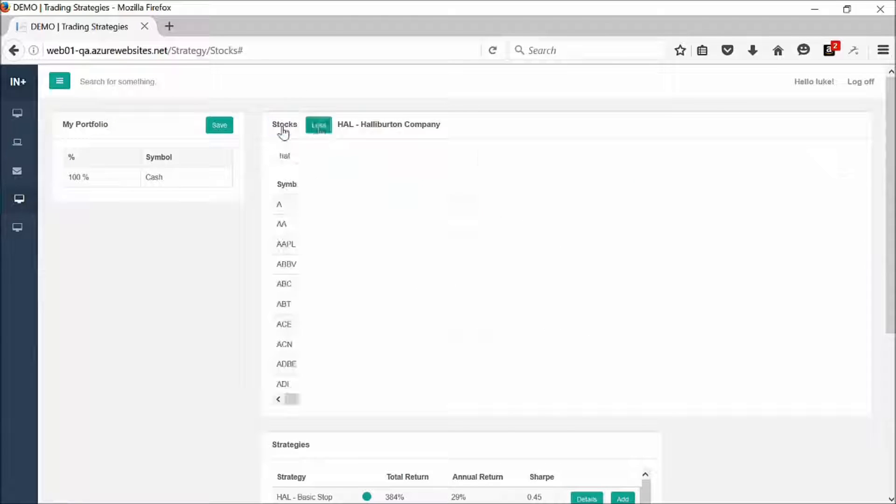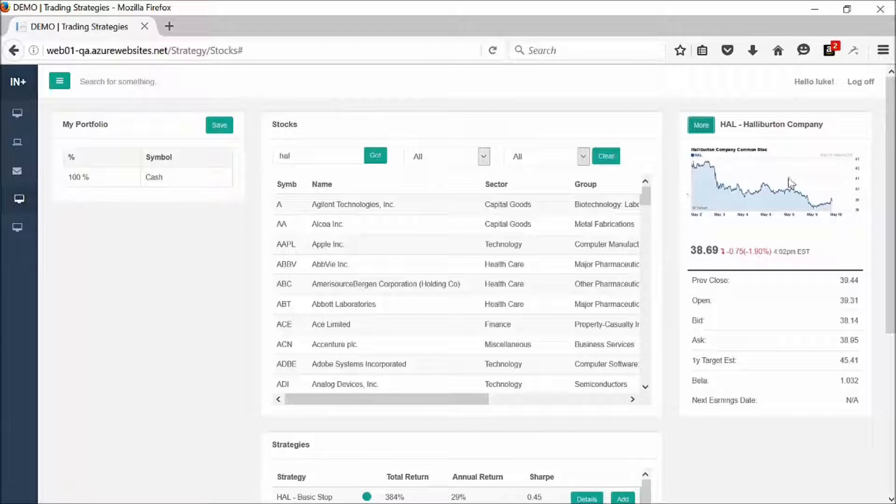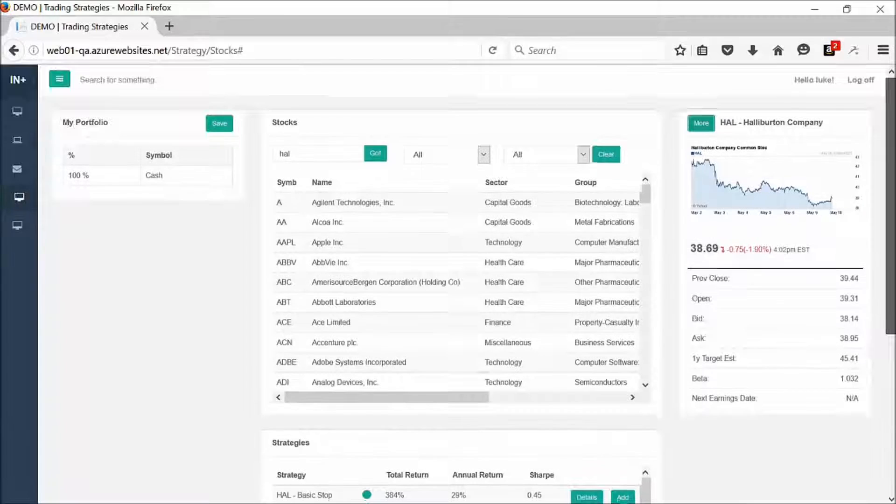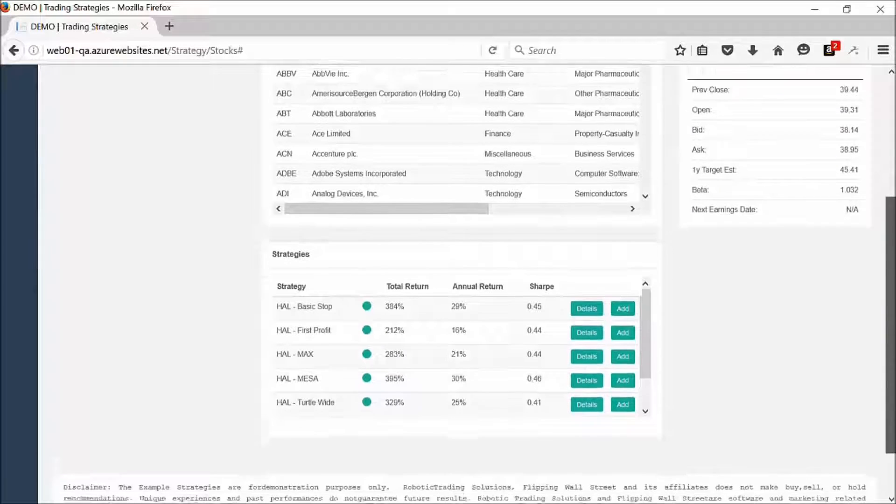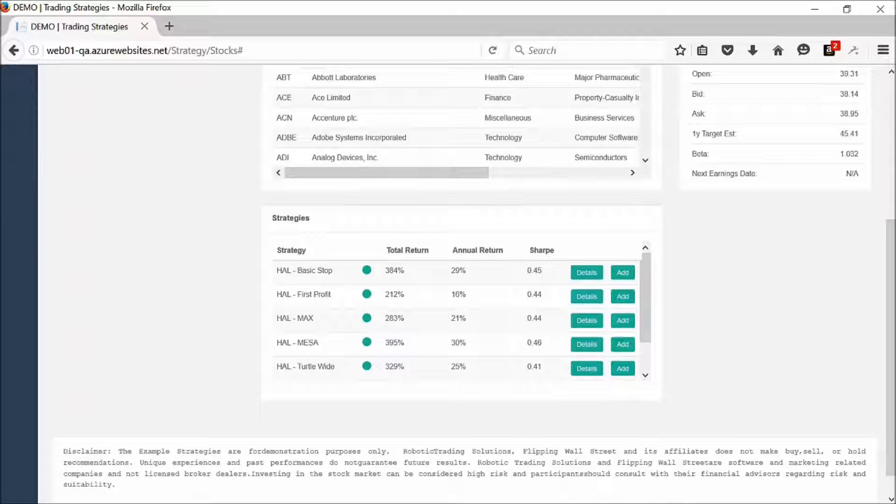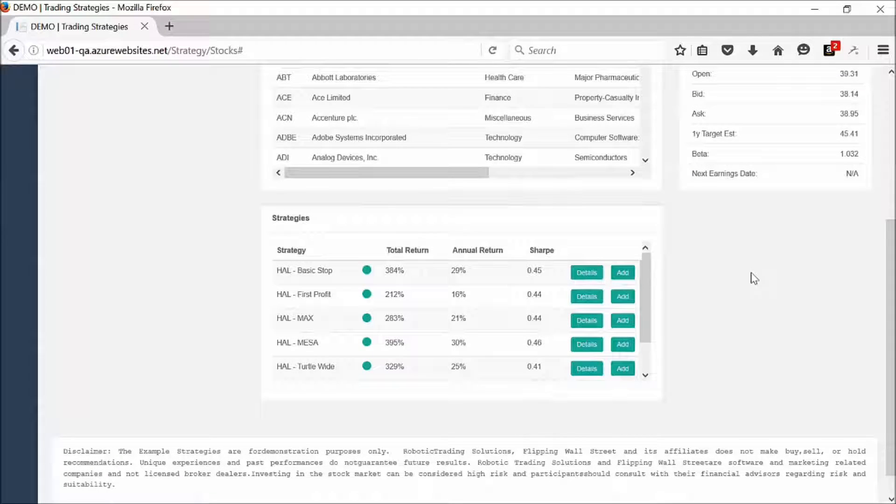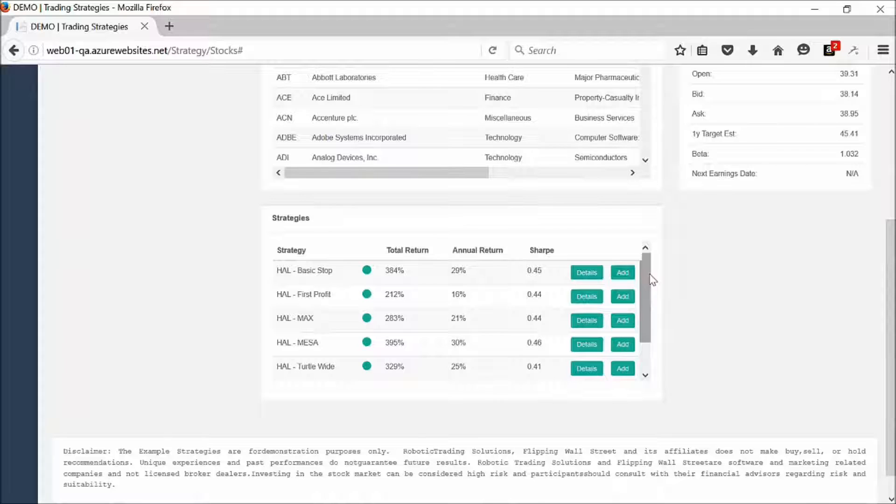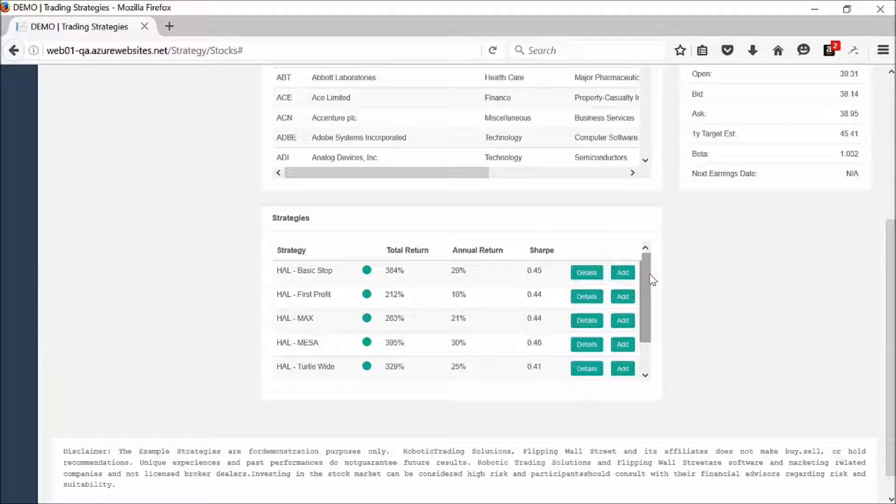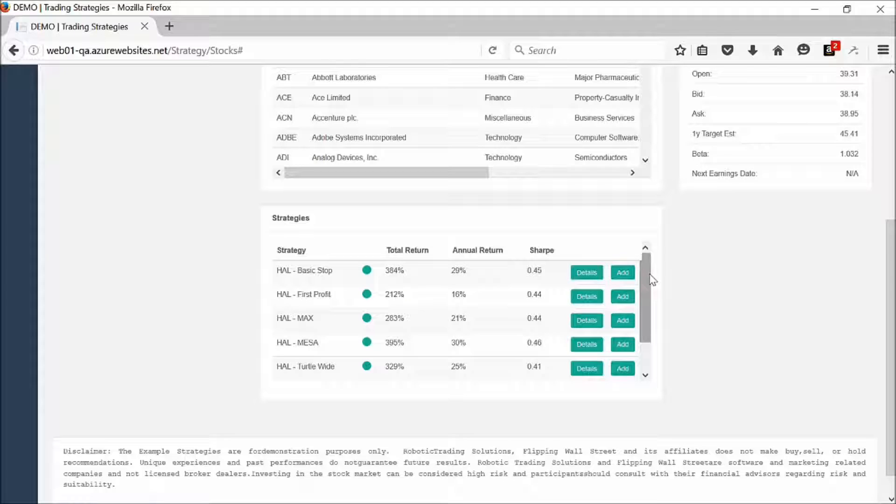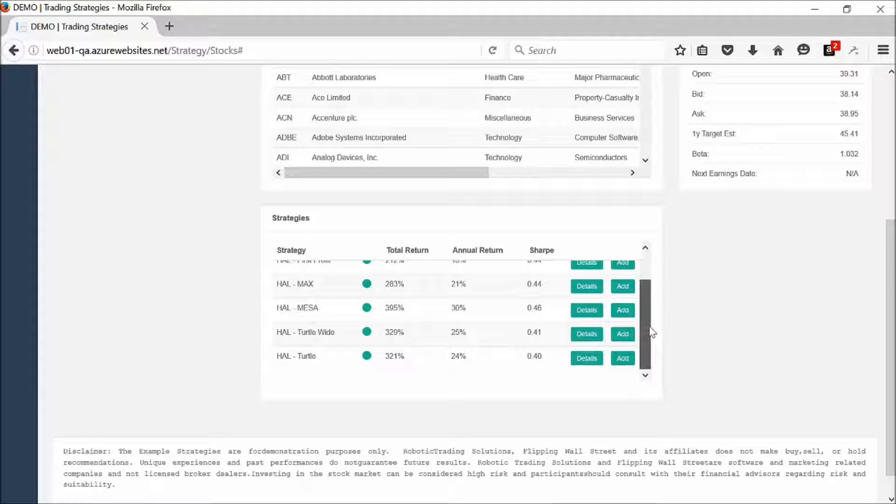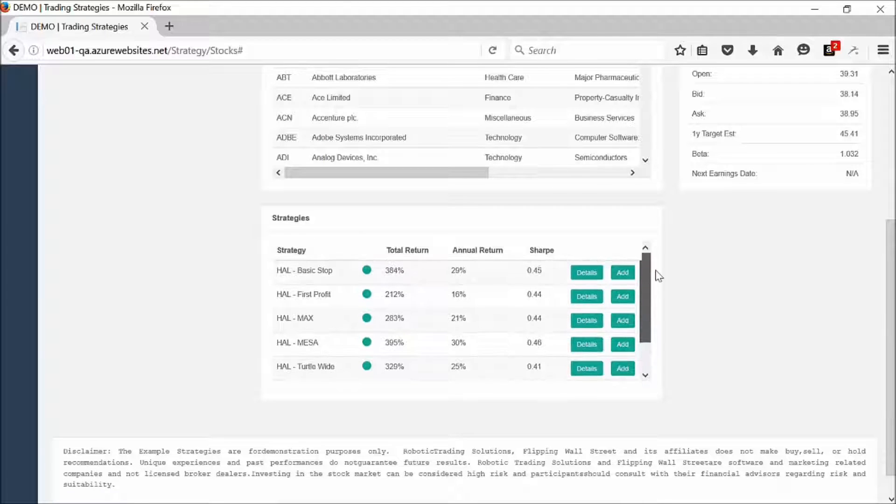Some basic information so we don't need to go anywhere else. Then we scroll down, and the beauty of our software is we provide you with a library of time-tested proven strategies with efficacy, and they show you how they performed over time.